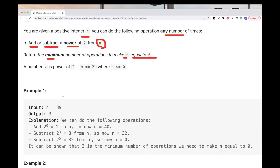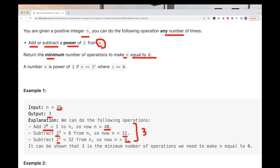For example, if we take n equal to 39, one way to do it is to add 2 to the power of 0, which is just 1. Add that to n — 1 to 39 gives us 40. Then we subtract 2 to the power of 3, which is 8, so we get 32. And 32 is 2 to the power of 5, so if we subtract 2 to the power of 5, we get 0. We did three operations, and this is the minimum possible, so we return 3.